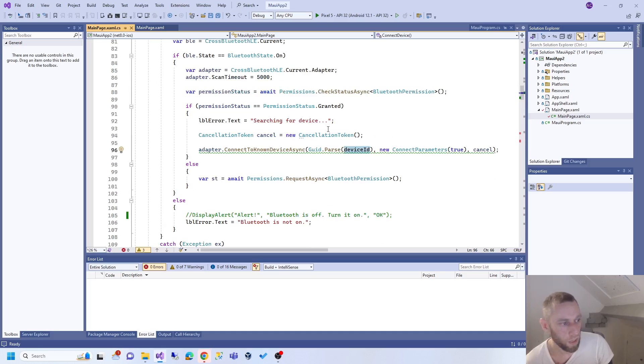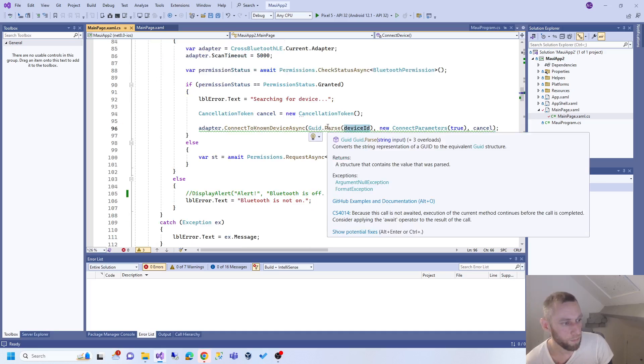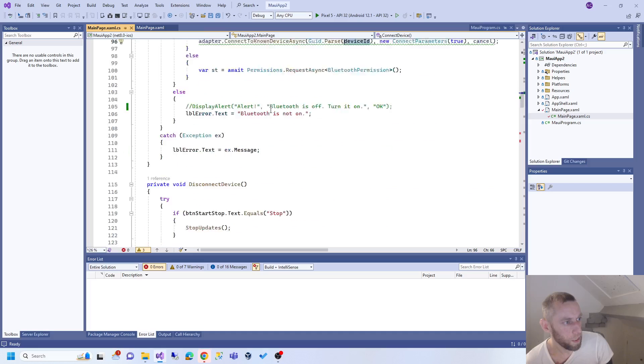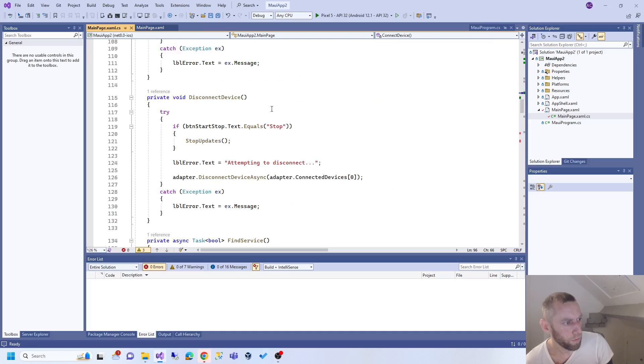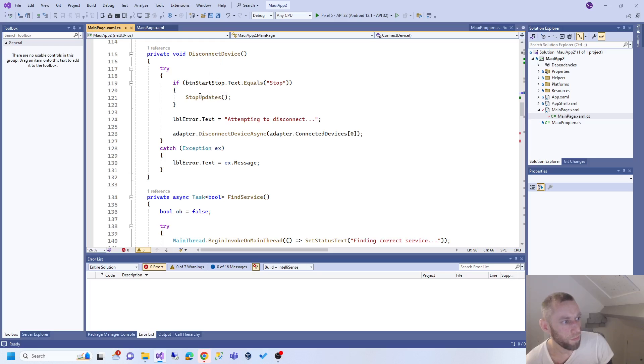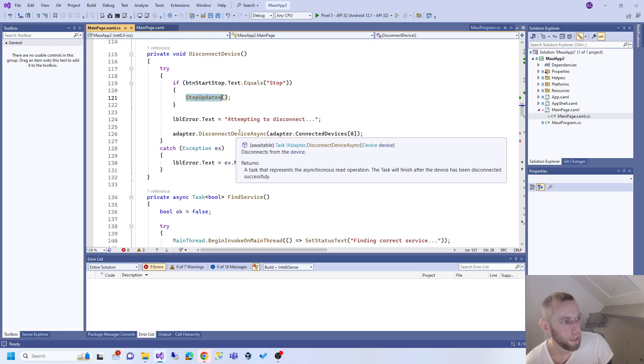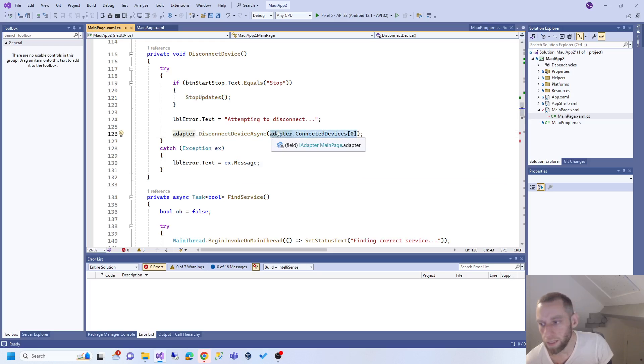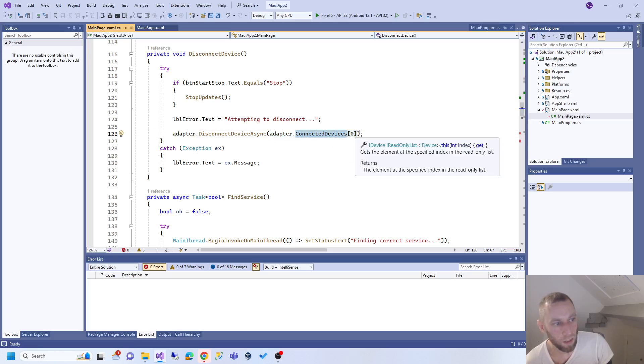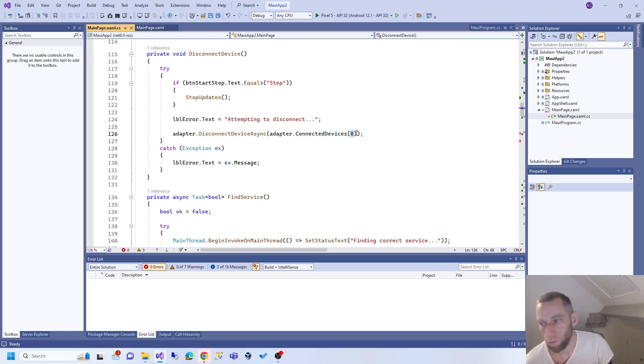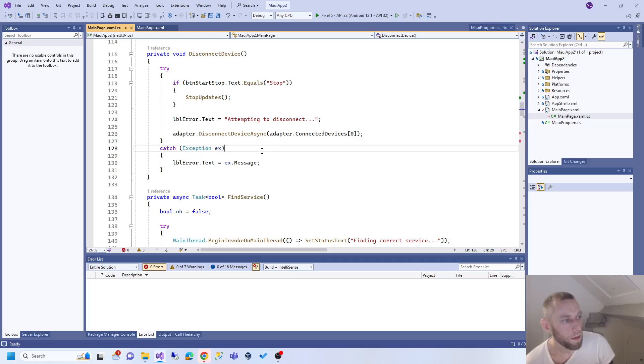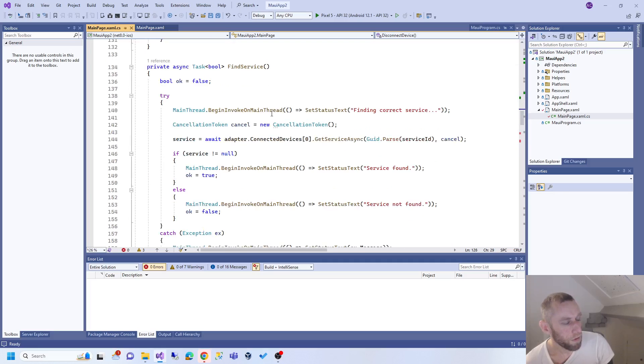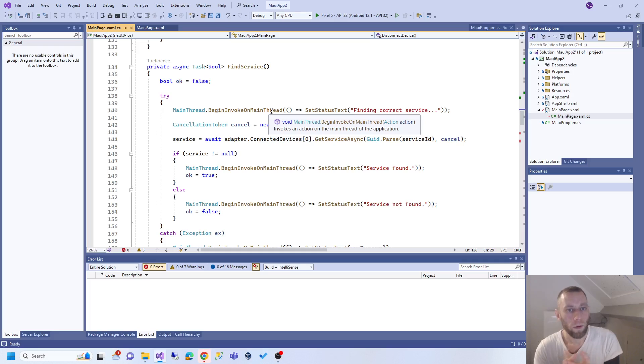Disconnecting is pretty much the same in opposite. If we disconnect, I'm going to stop the updates and disconnect. We don't send the device ID to disconnect because when it gets connected it automatically maintains a list of connected devices. So we say disconnect from device zero, which is device one.